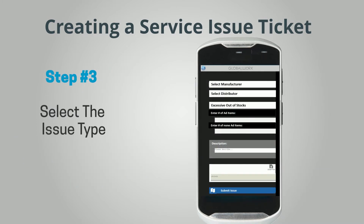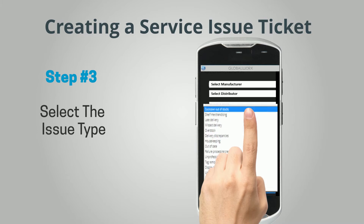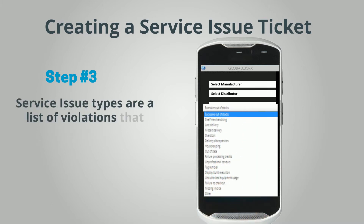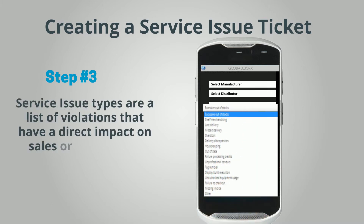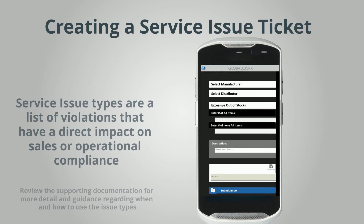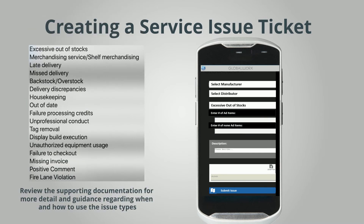Step 3: Select the Issue Type. Service Issue Types are a list of violations that have a direct impact on sales or operational compliance. Be sure to review the supporting documentation for more detail and guidance regarding when and how to use the issue types.